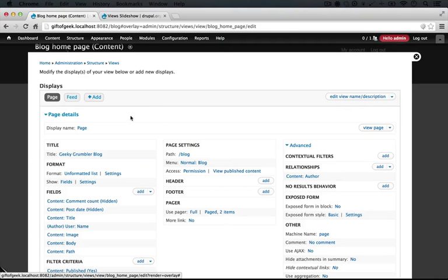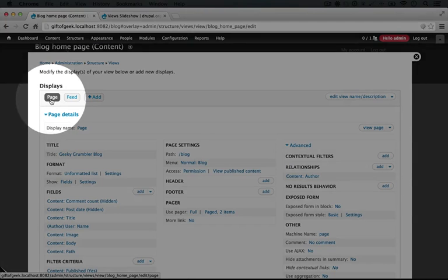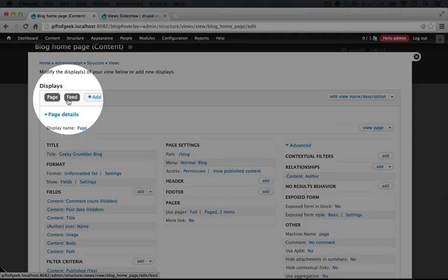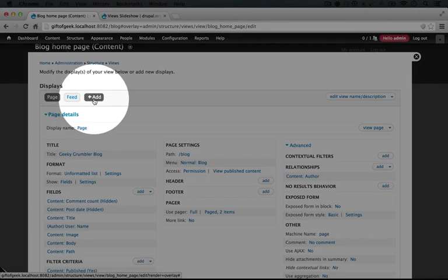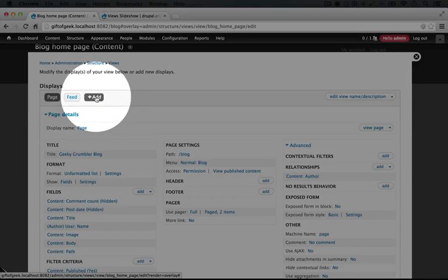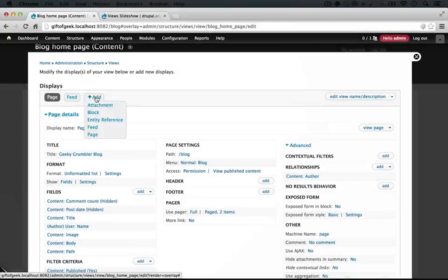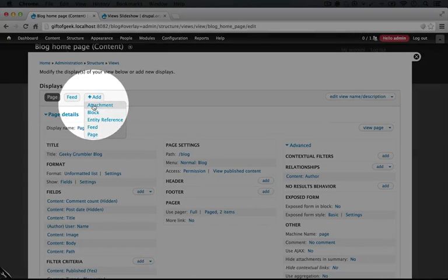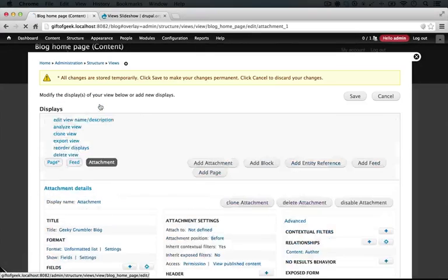Now, when we created this page, we generated the page display type and also the feed, which is our RSS feed for the blog post view. And now we can add a new display by clicking Add, and we're going to click Attachment.